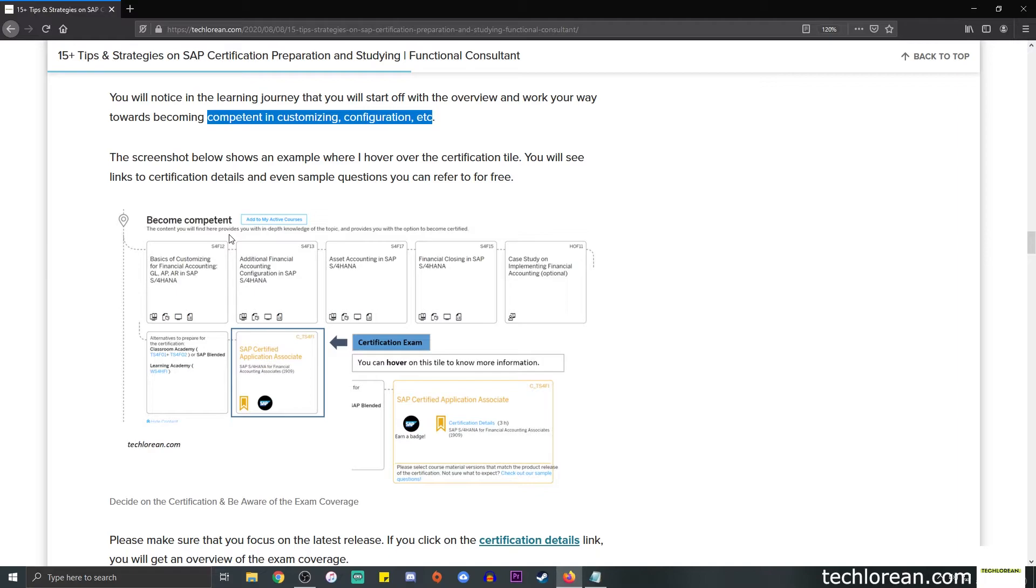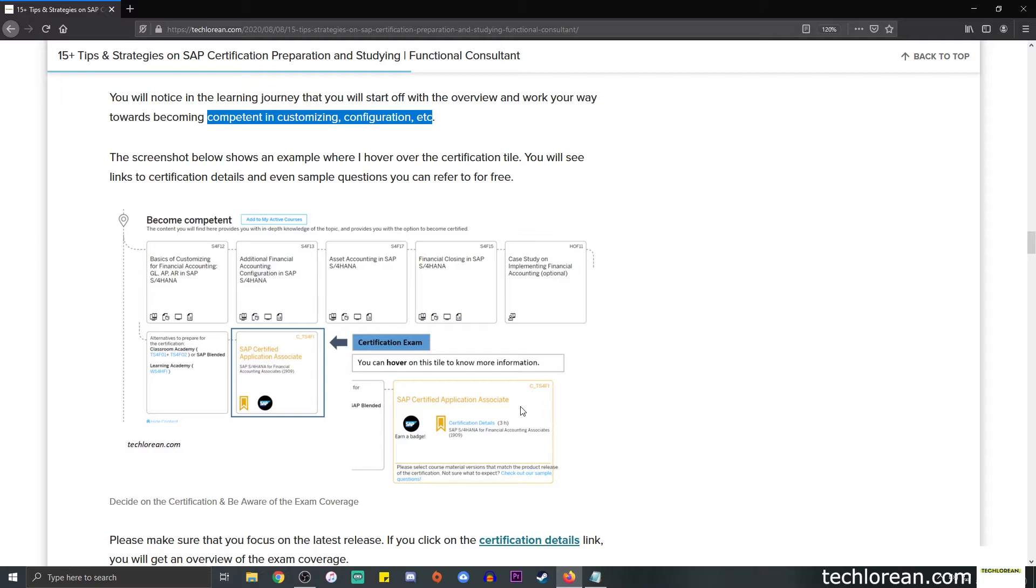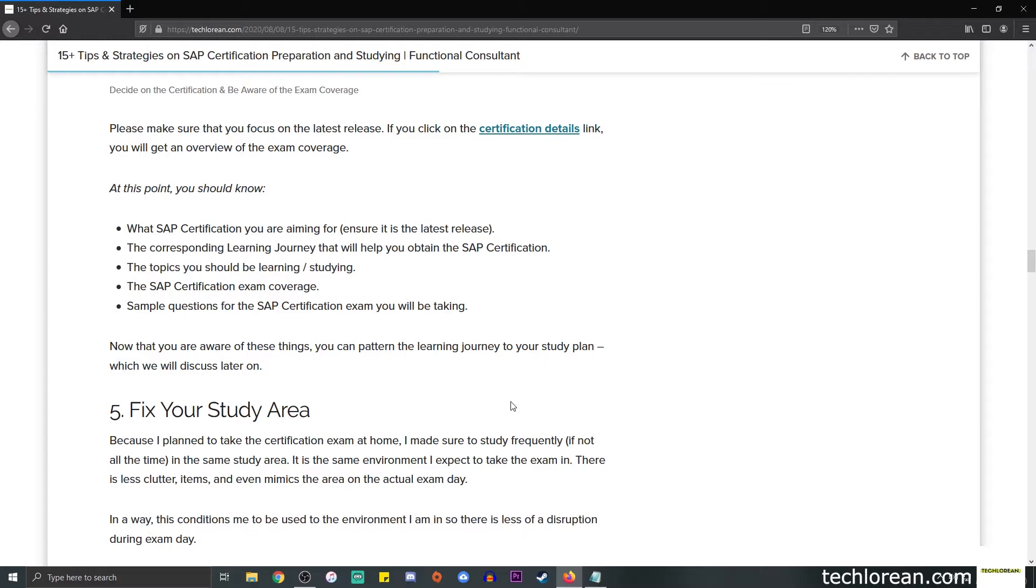This is an example of the learning journey for SAP S/4HANA Finance, and towards the end you'll see that there is a tile for SAP Certified Application Associate. This is the certification exam. You can hover over this tile to know more. You can see that there are certification details. You can click on the link and it will give you an overview of the exam coverage and a couple of more details for your use.